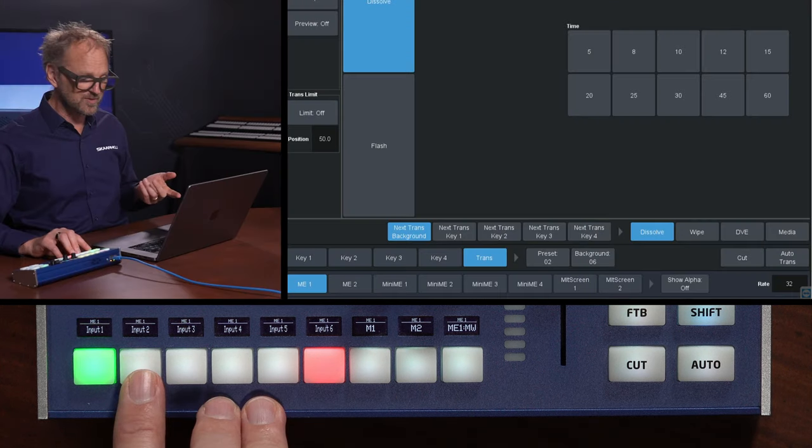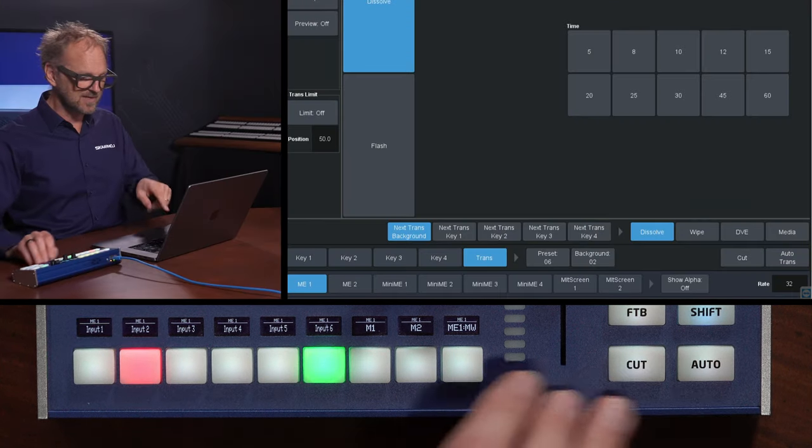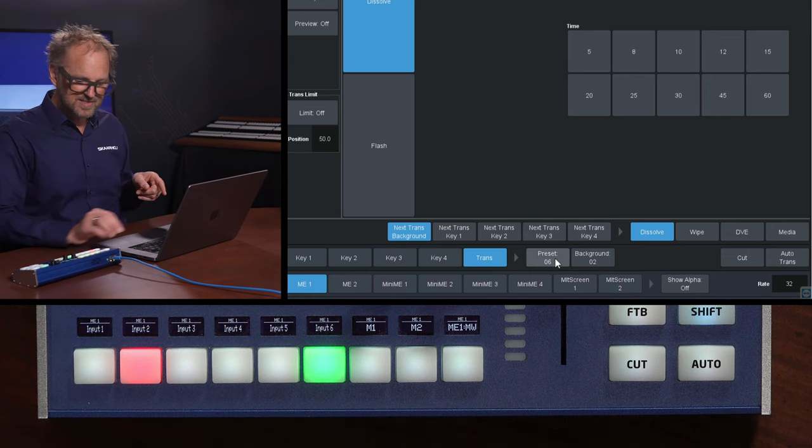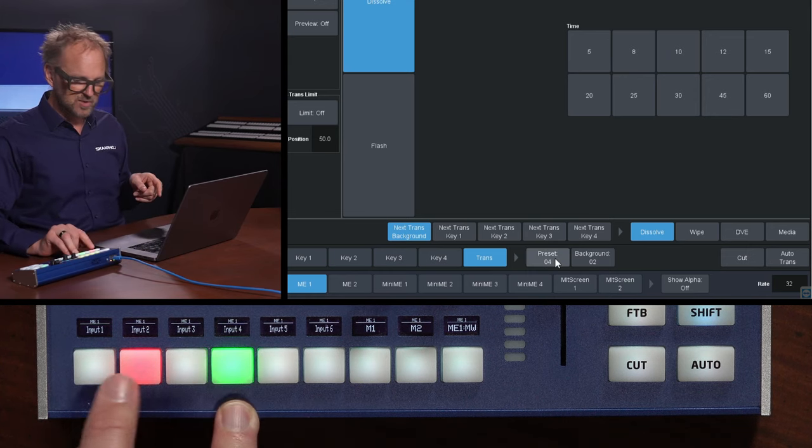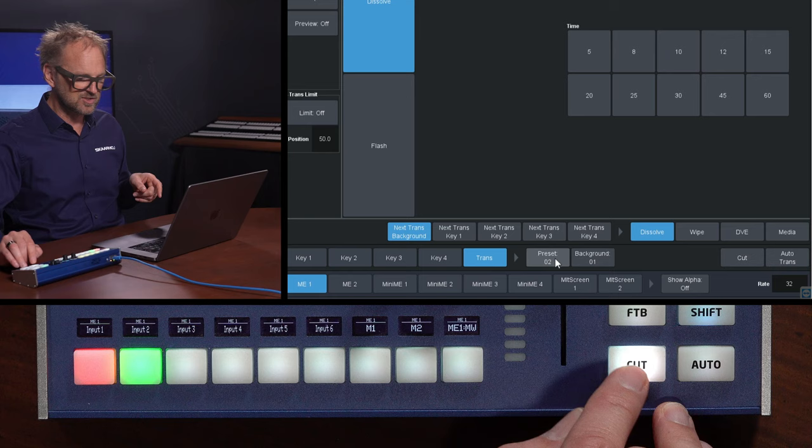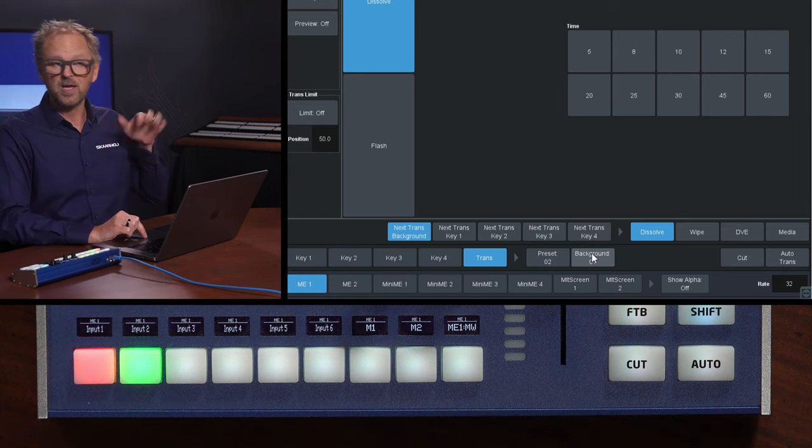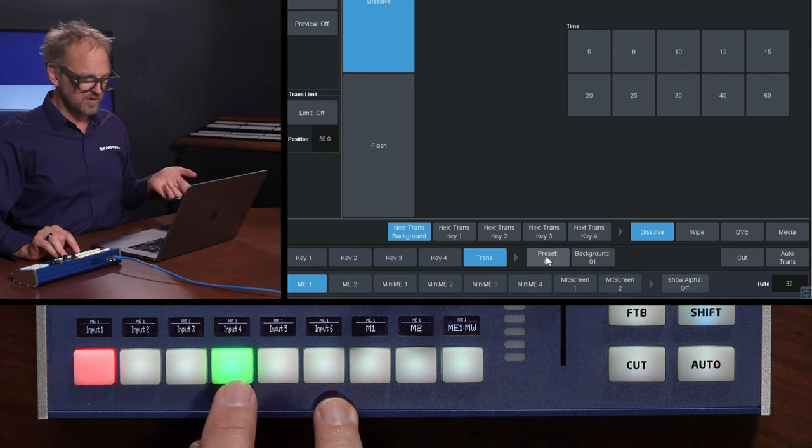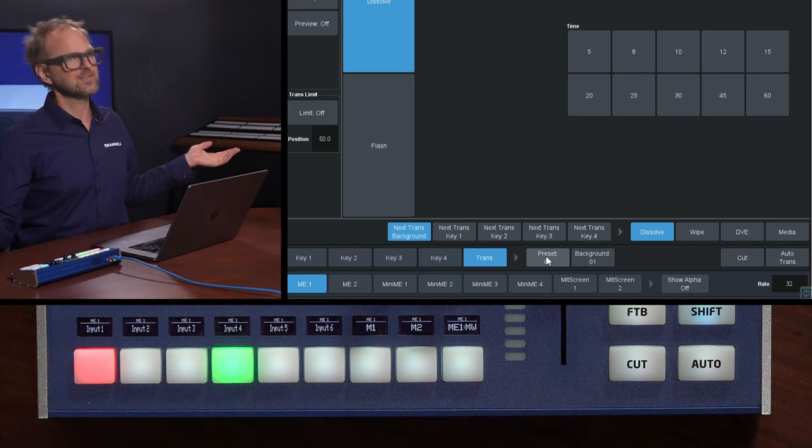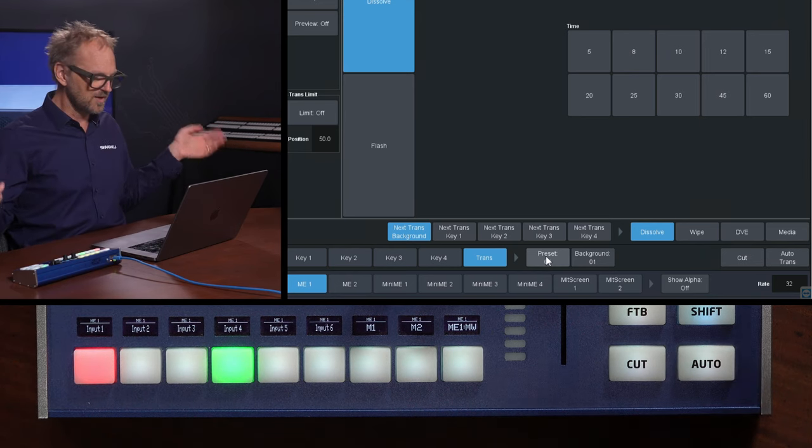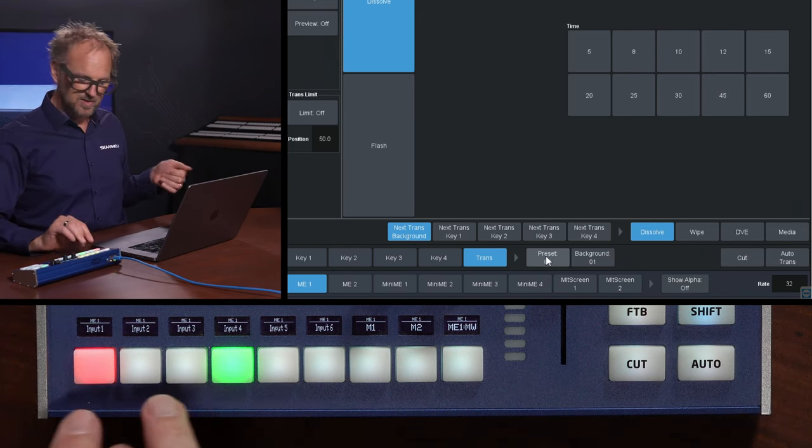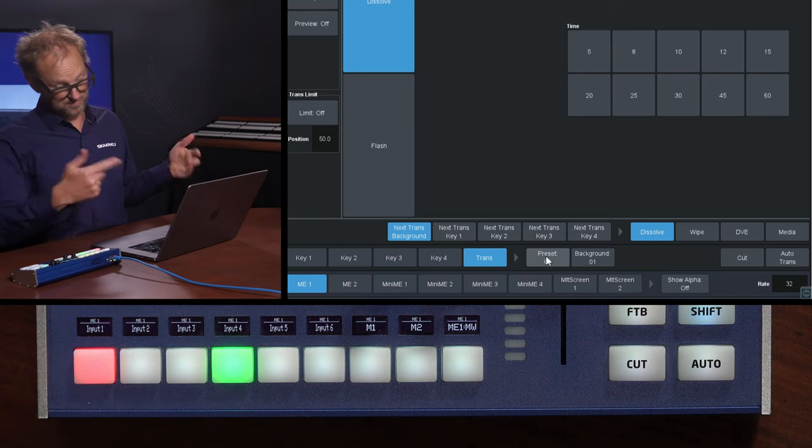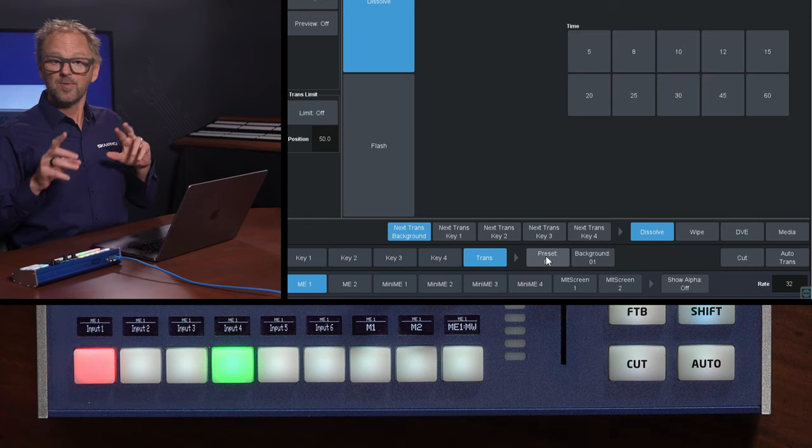But also, if you look at the computer screen, you can see the same that this little field called preset shows you the preset source that I'm selecting. If I press cut, these two would swap around. The background would be program. And preset would be my preview or preset, as they call it. So, there are different names for this sweet child, which is preset preview and program and, in this case, background.